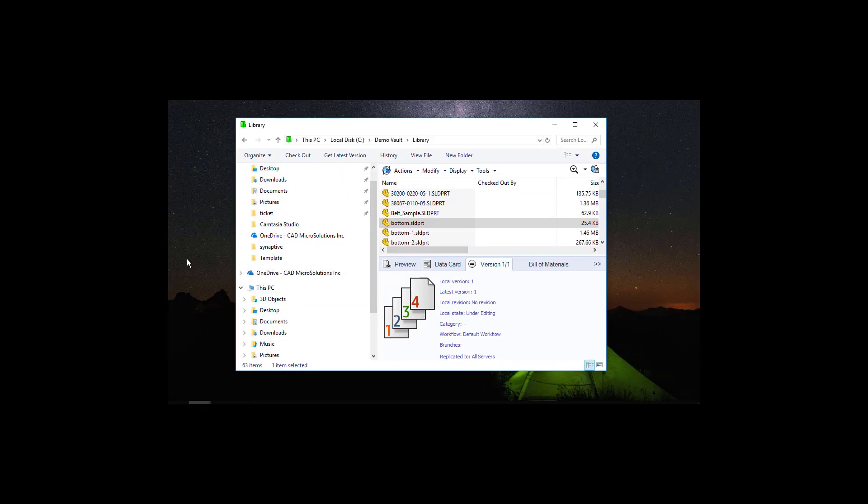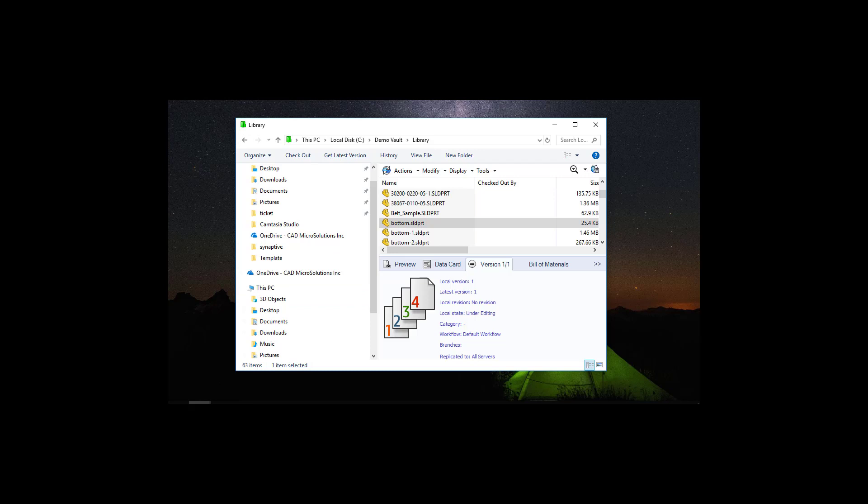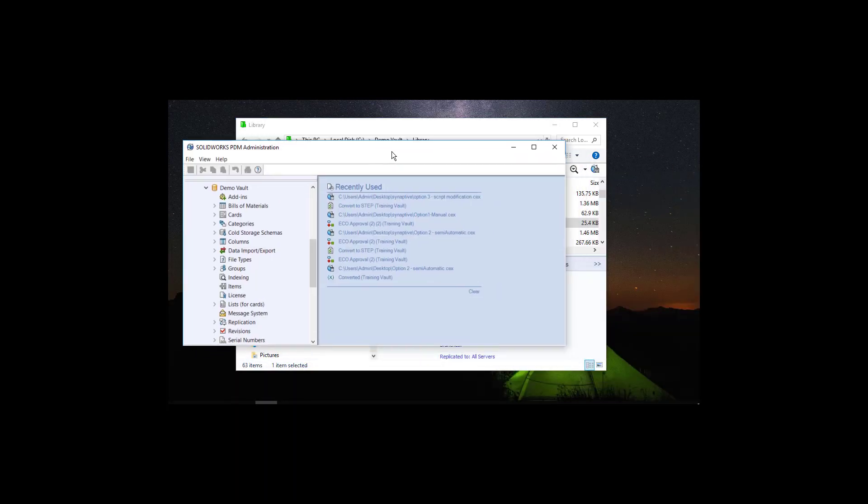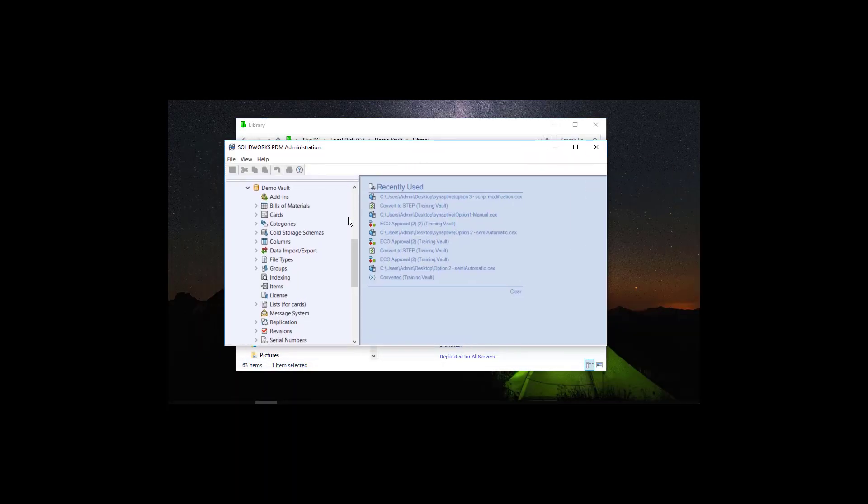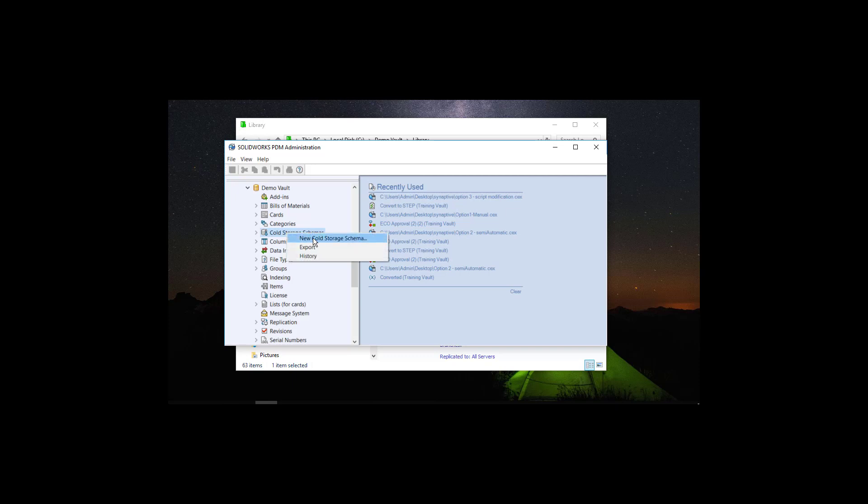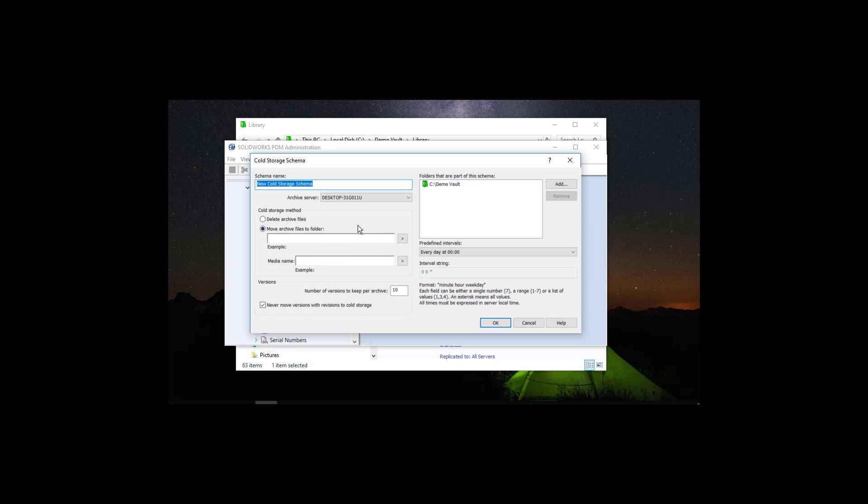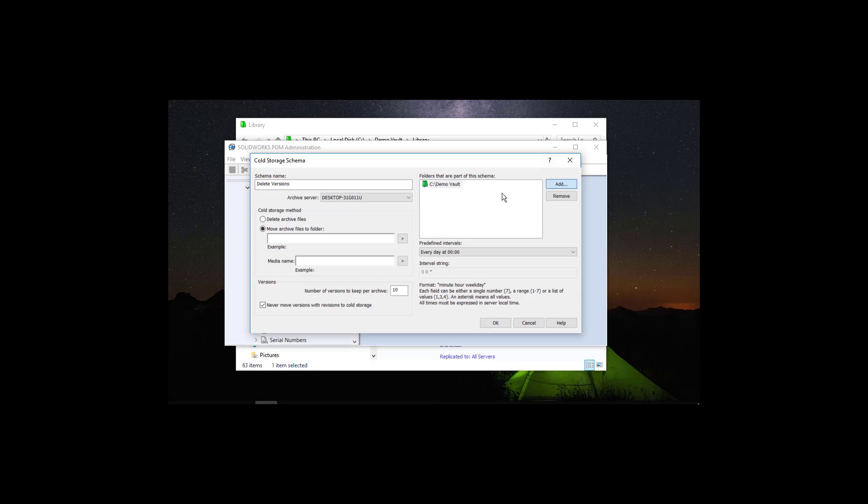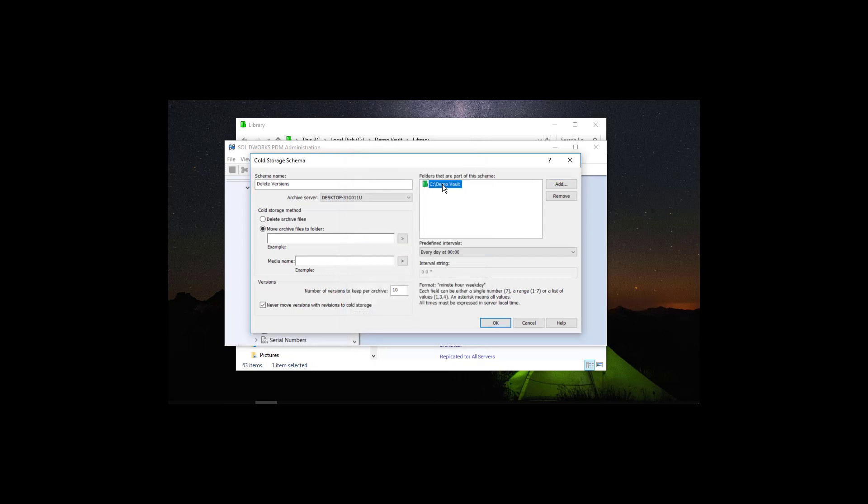Now I am going to go to the administration tool. I am going to open my vault and locate the cold storage schema node. Right click, select new cold storage schema and I am just going to give it a name. For this case I am going to name this delete versions. Now, I am going to select which folders inside the vault I want to apply this to. I can select specific folders but I am just going to leave the root of the vault for this case.